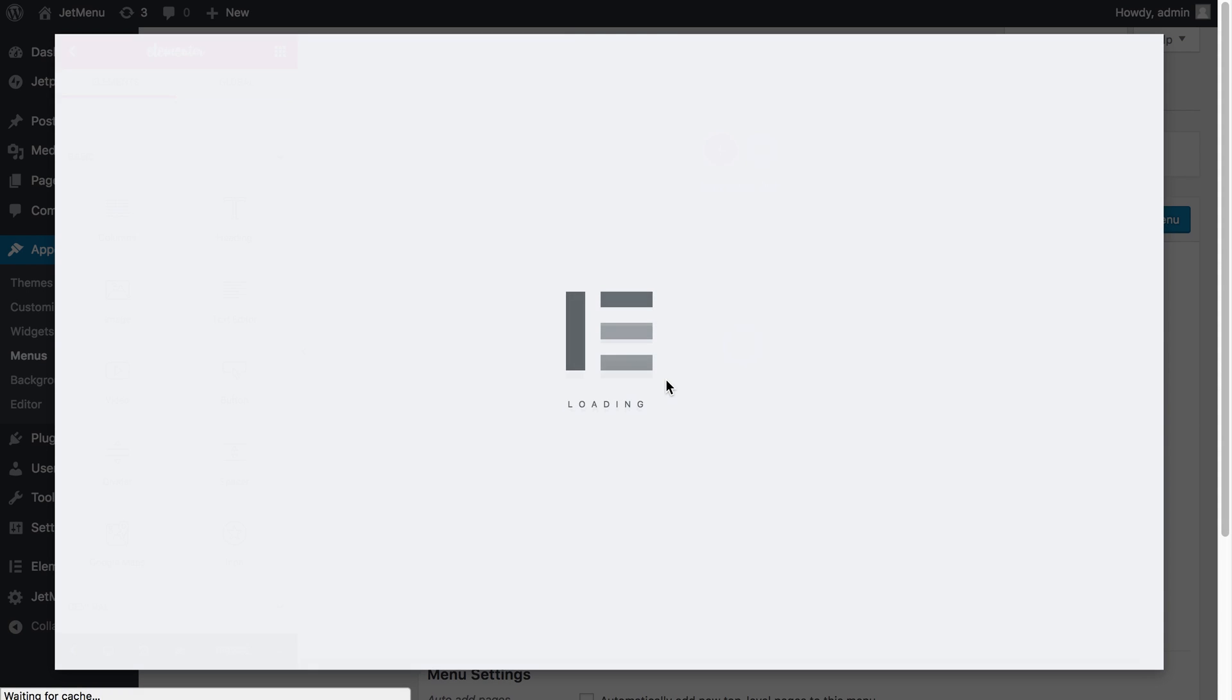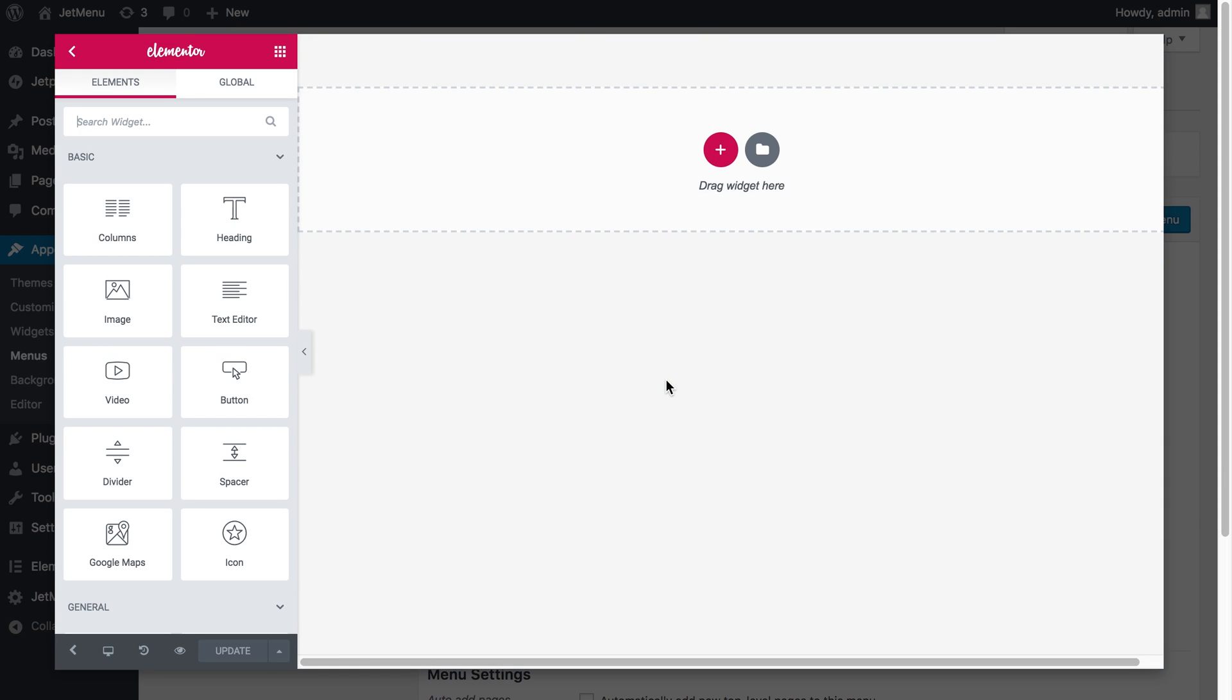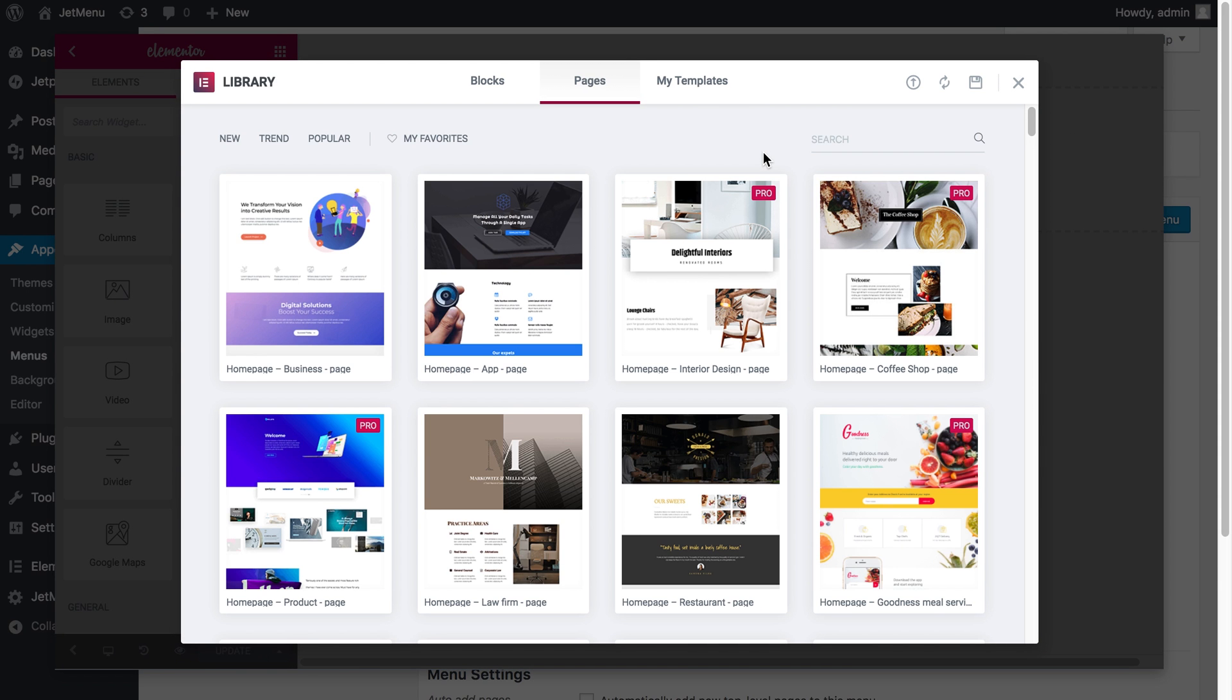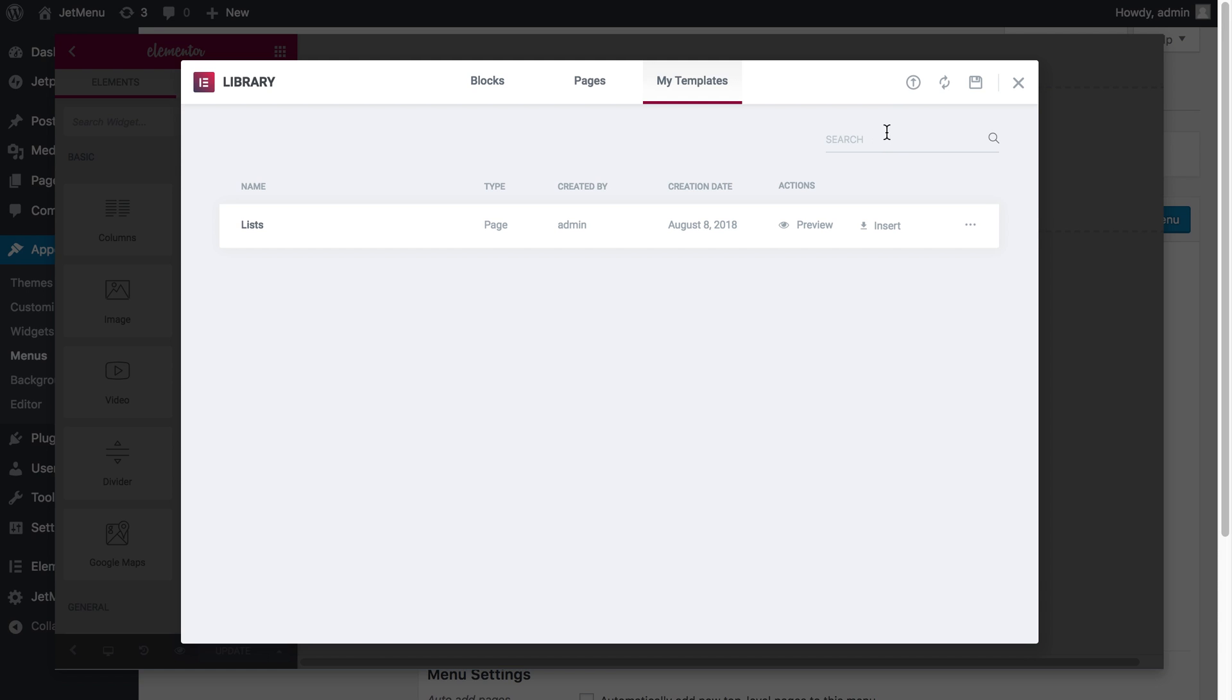And we are now in Elementor editor and we need to go to add template button. Go to my templates and press import template.